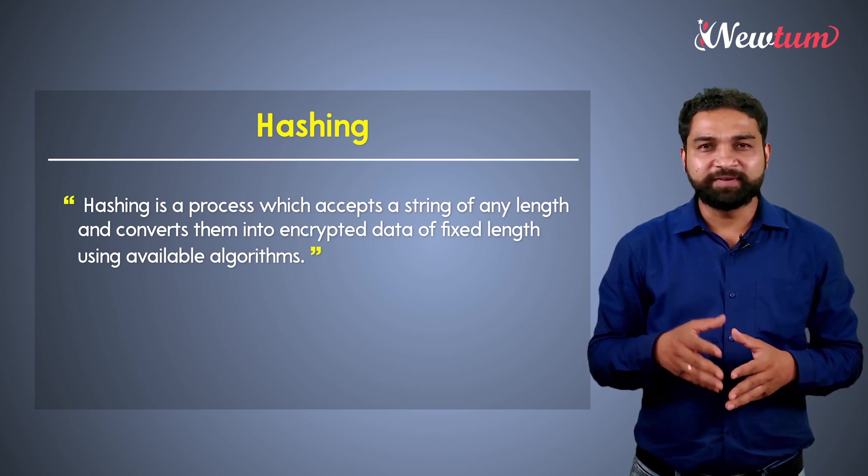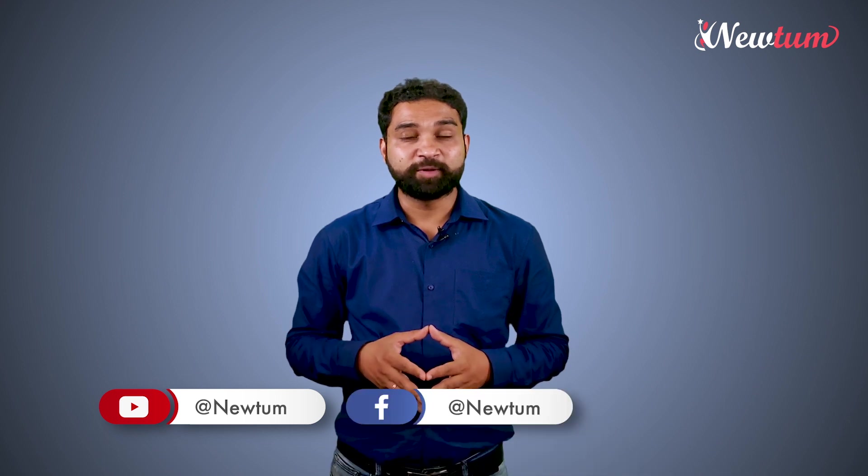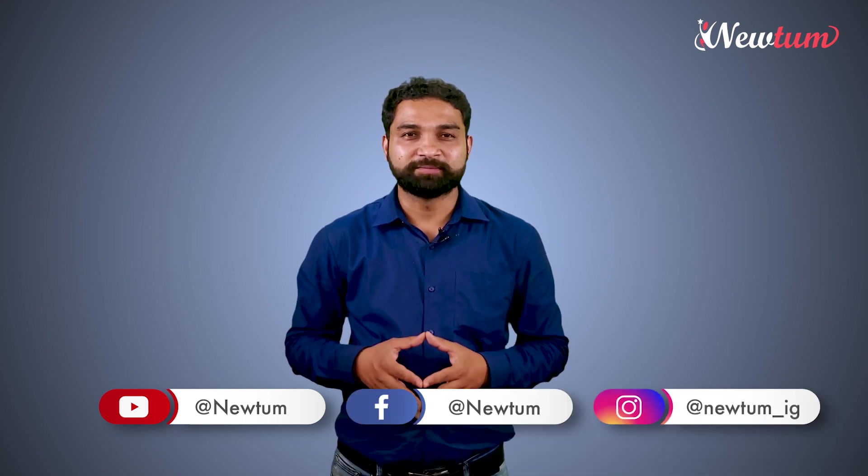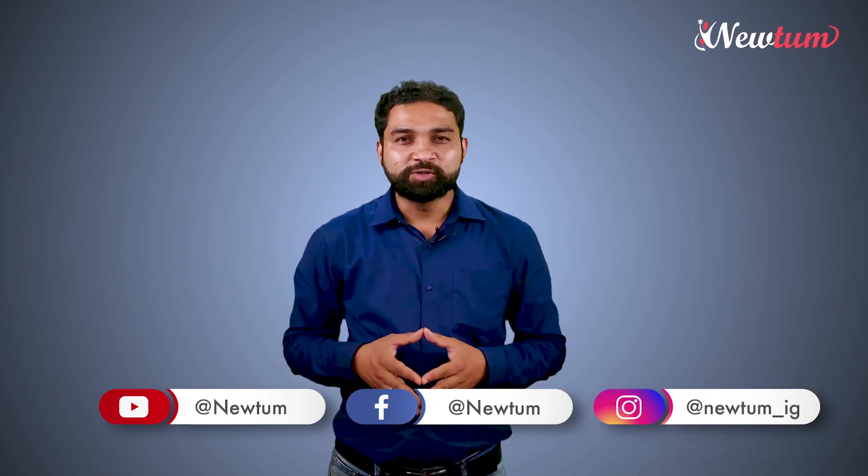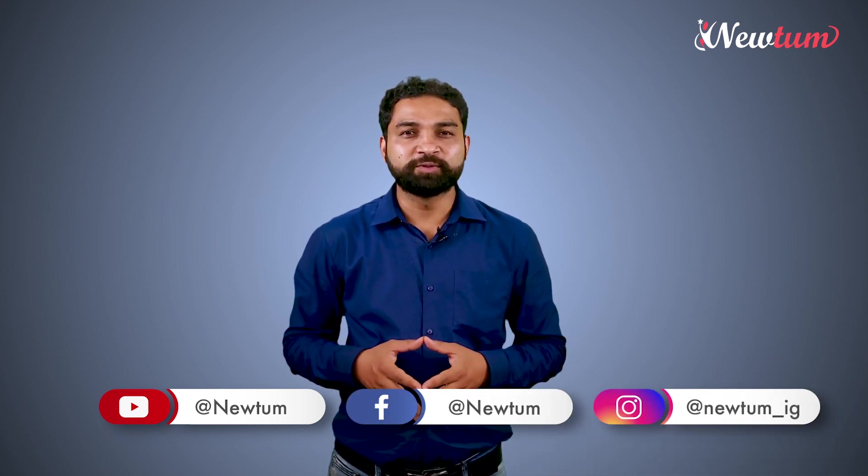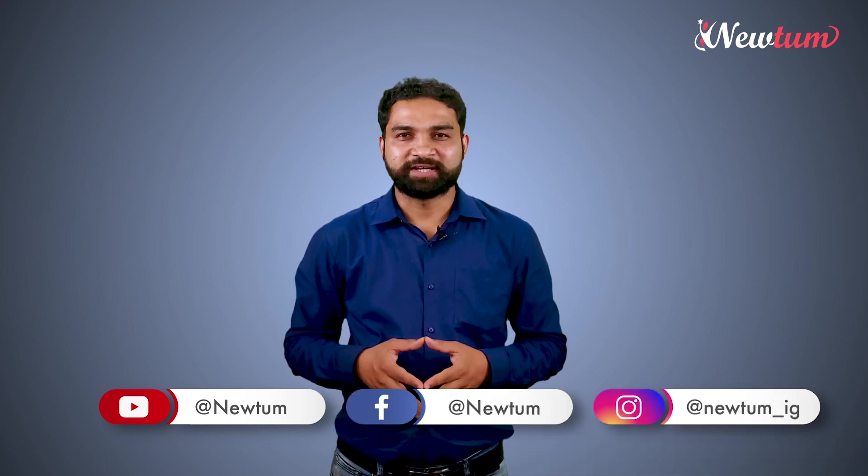If you like the video, please share it and subscribe to our channel Newtum. You can also follow us on Facebook and Instagram. Thanks for watching the video.